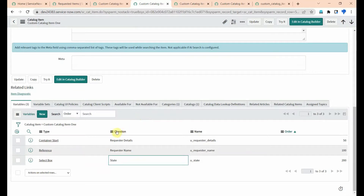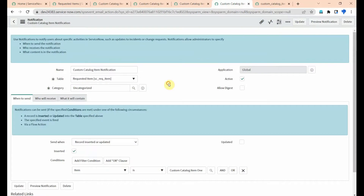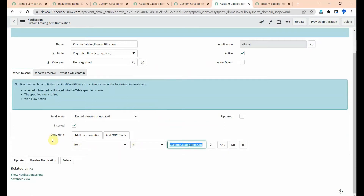Here, question is the label and name is the backend value. Now come to the notification — I created one notification, and this notification will run only on this catalog item. I put the condition as item is 'Custom Catalog Item One'.